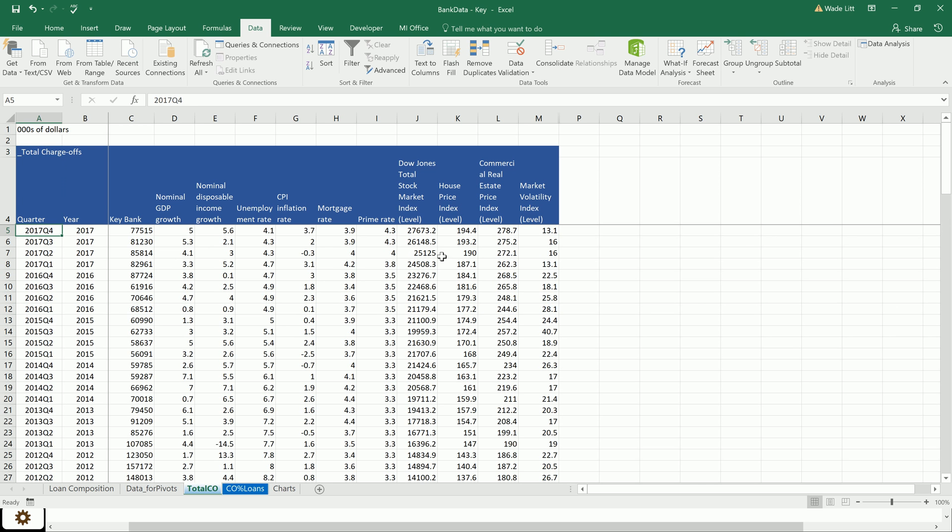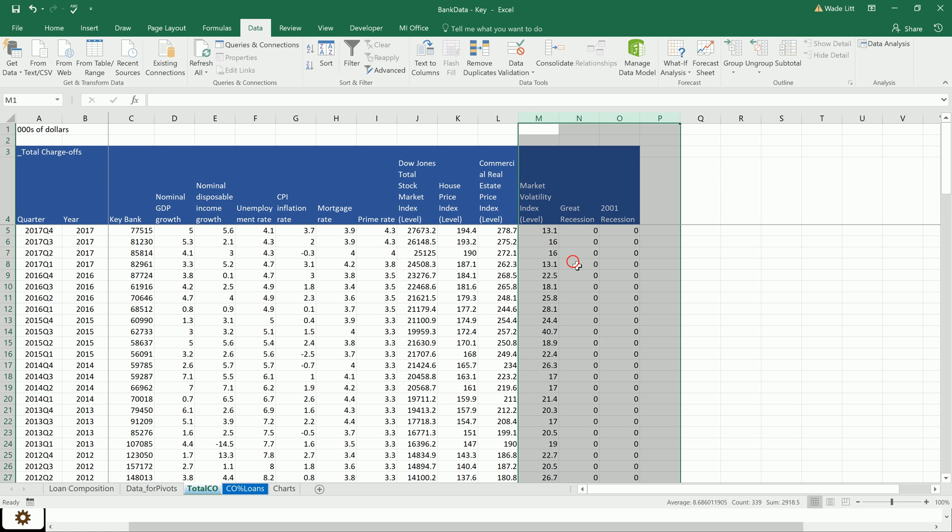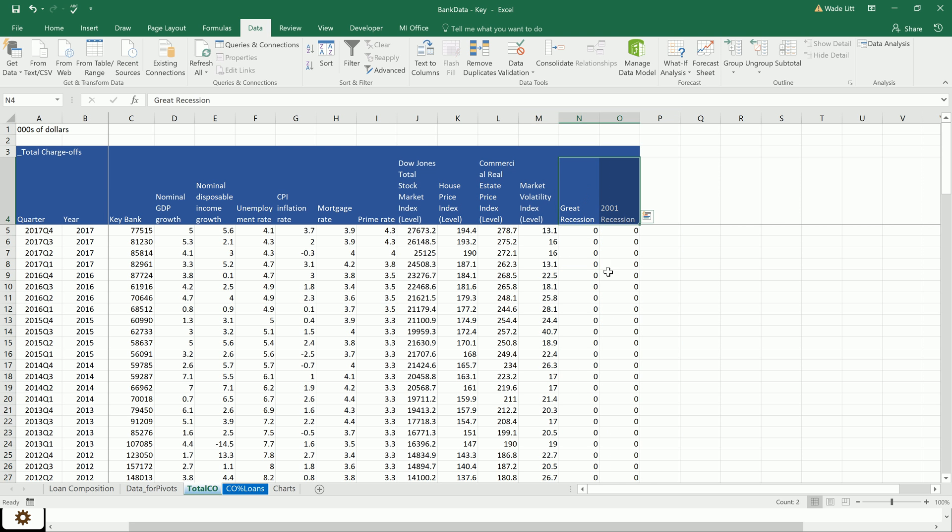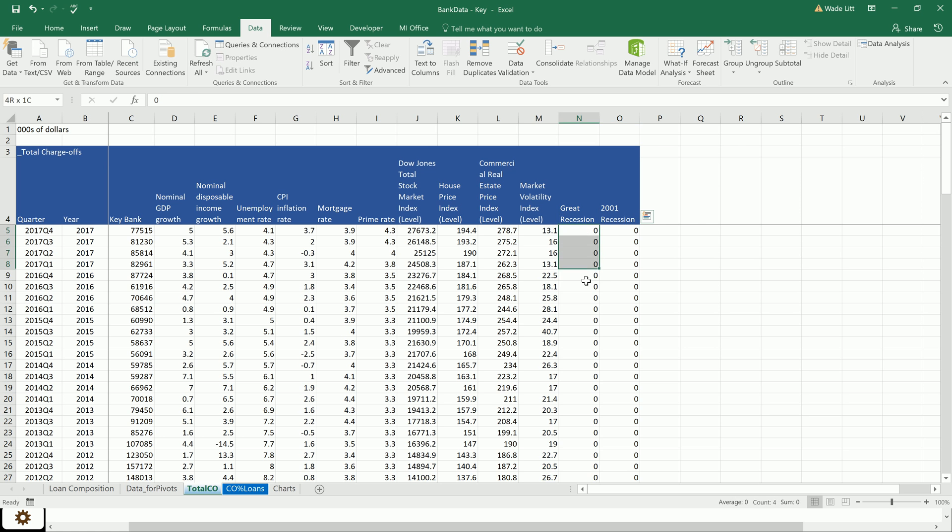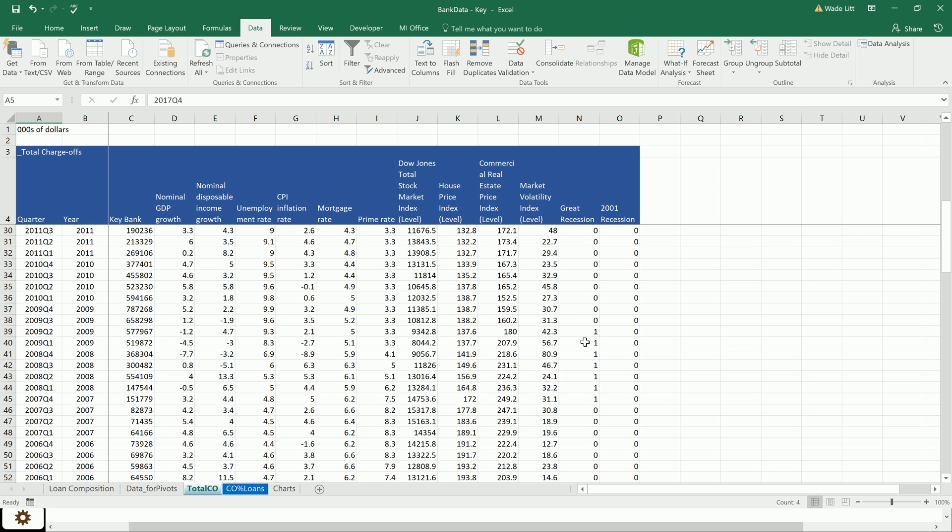In the meantime, I also created a couple more variables just so that we can, once we're doing this analysis, control for the recessions. I'll talk about how we think about these variables once we do the analysis. But these are what we call a dummy variable, and they're just zero during the quarters that it was not a recession, and one during the quarters in which it was a recession.